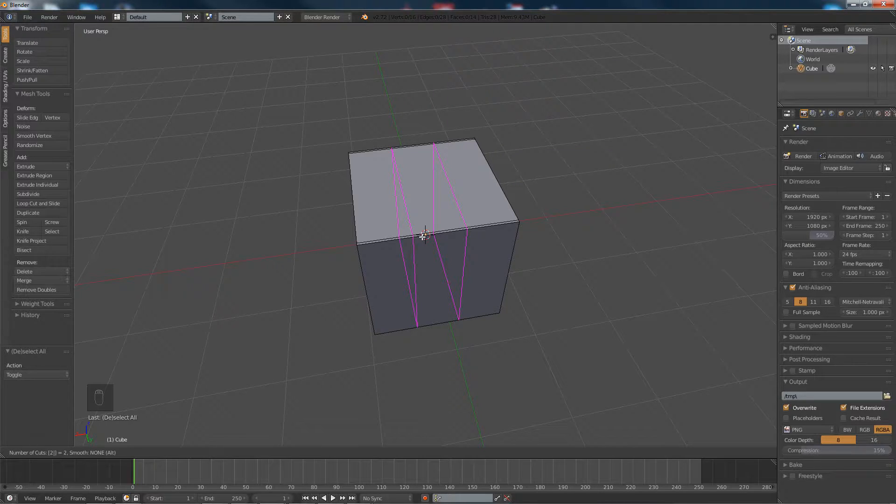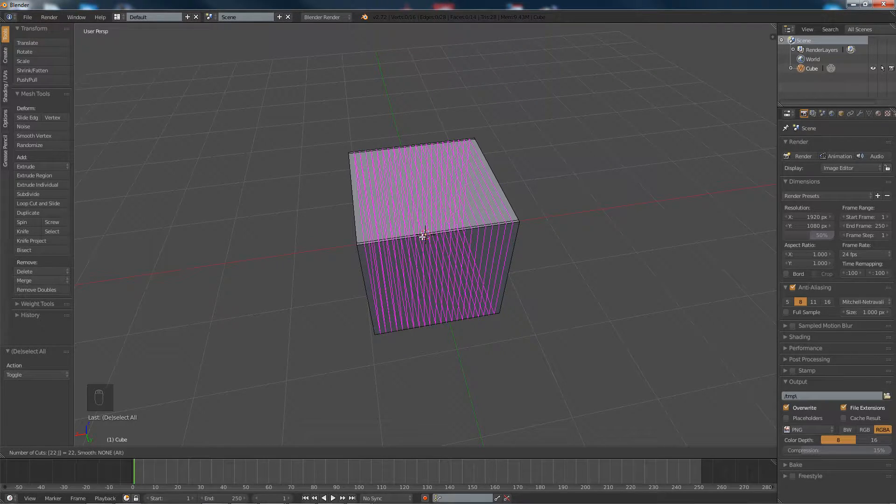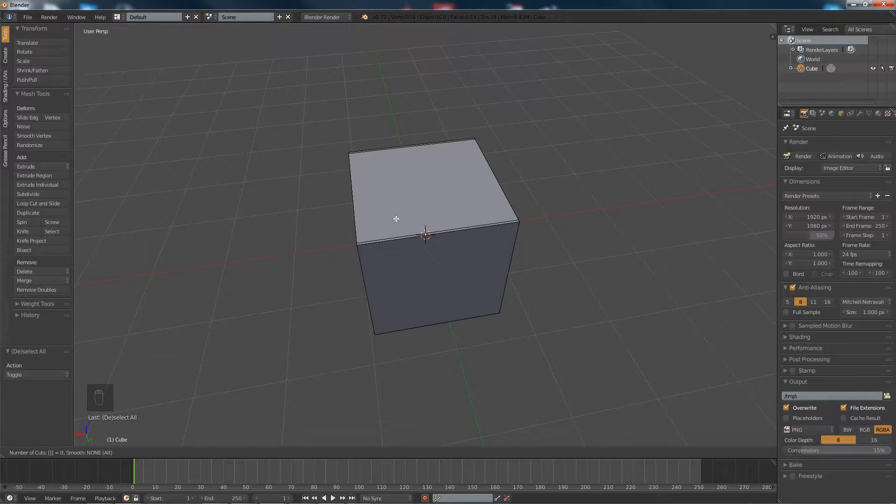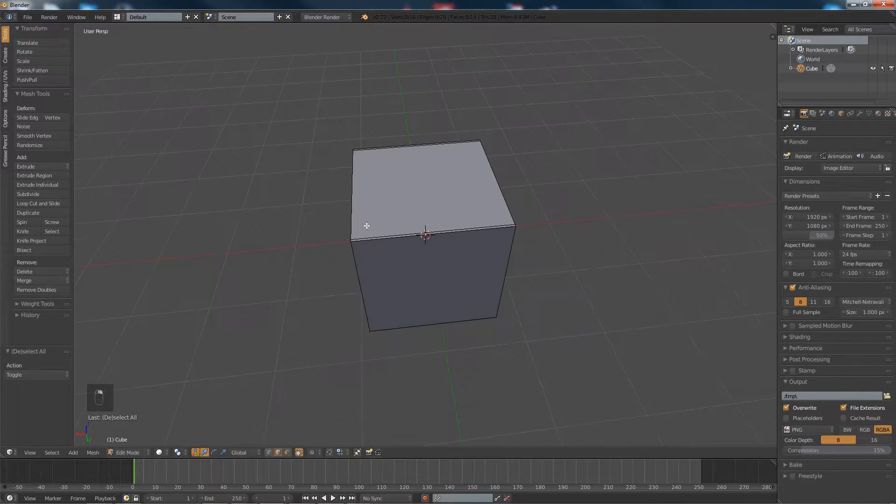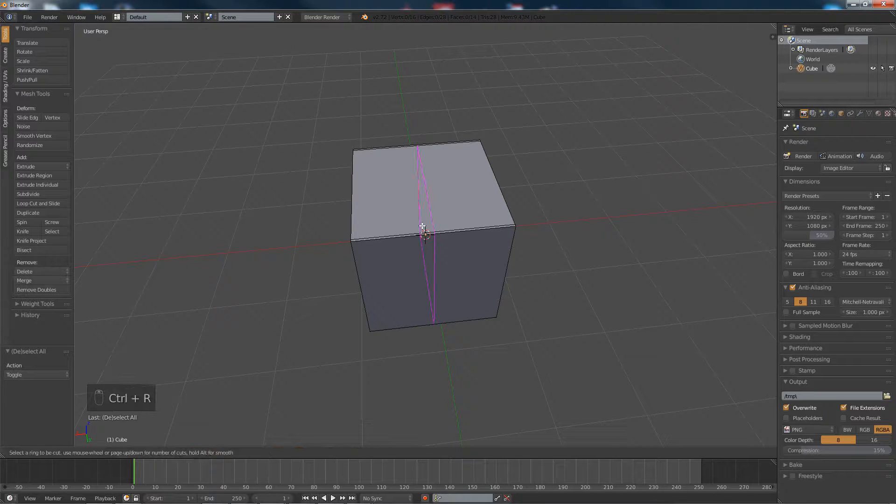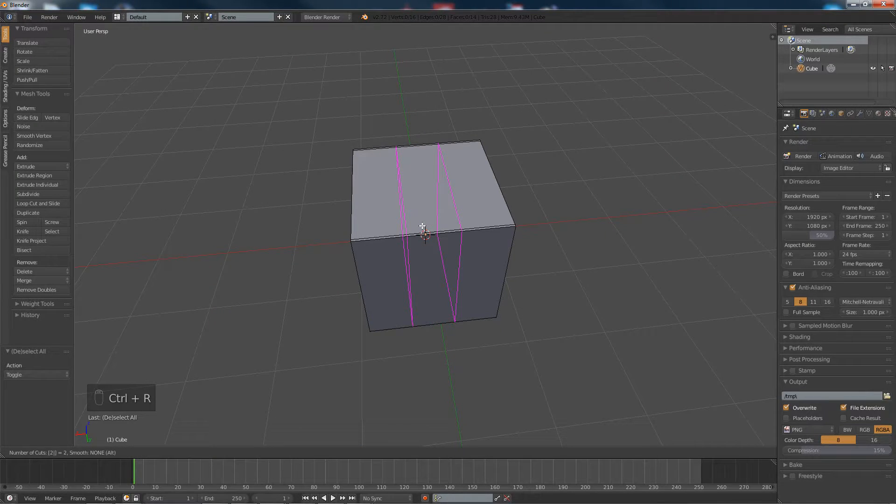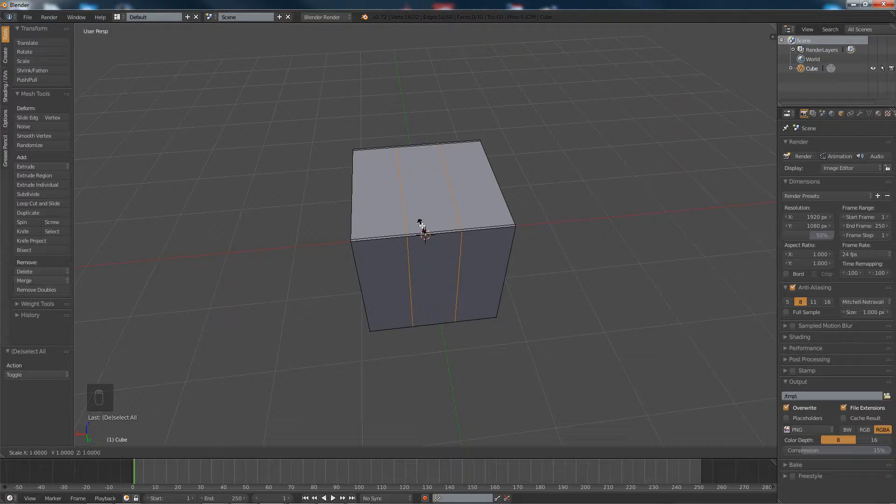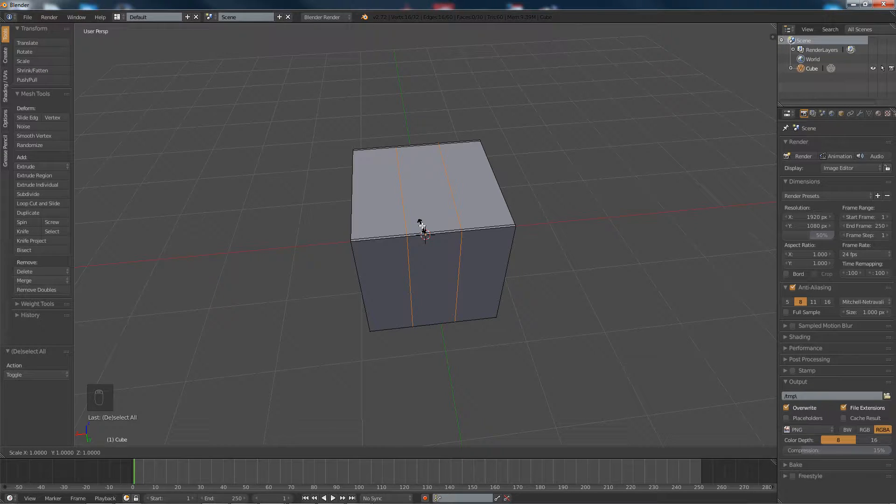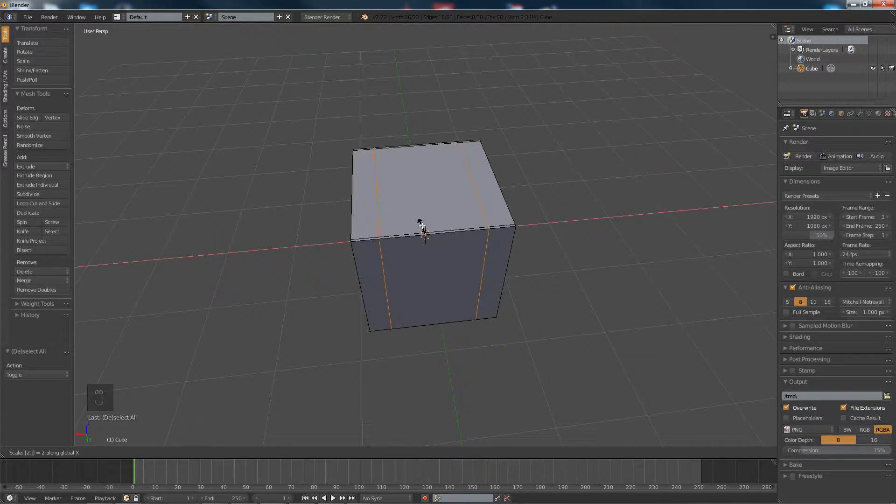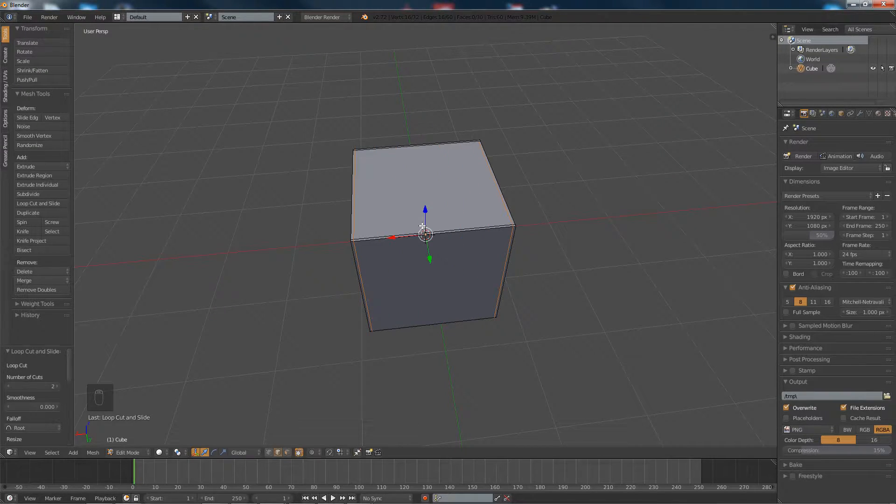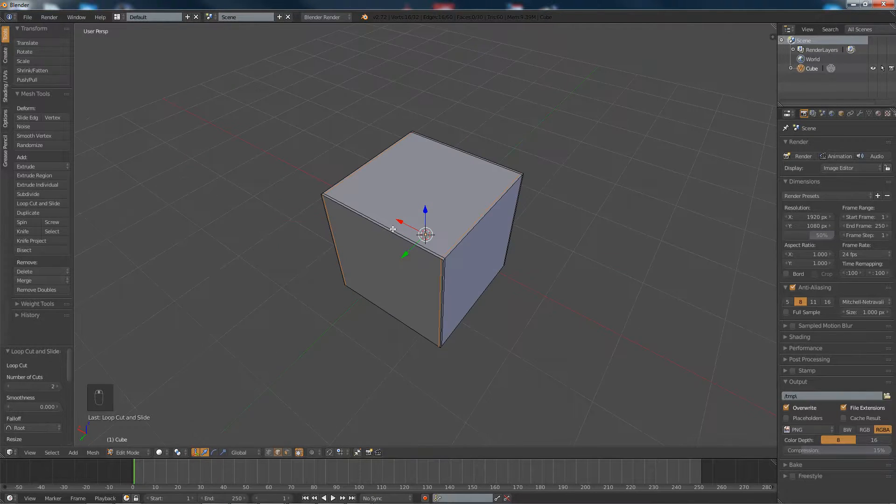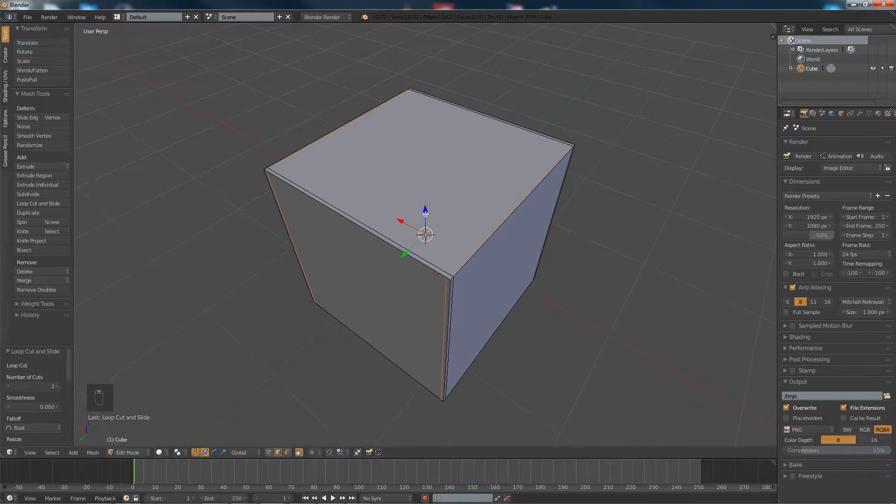So instead of scale along the Y, we scale along the X. Okay, what's going on there, alright. Control R, 2, enter, S, X, 2.9, alright.